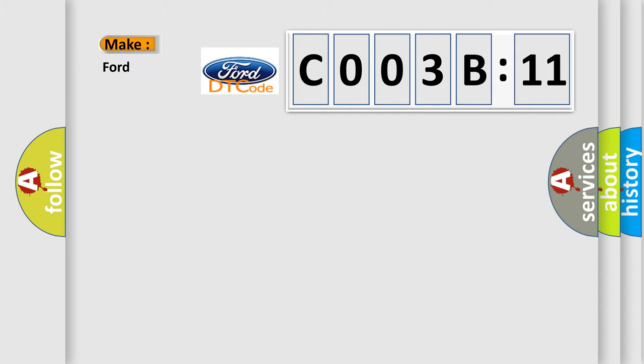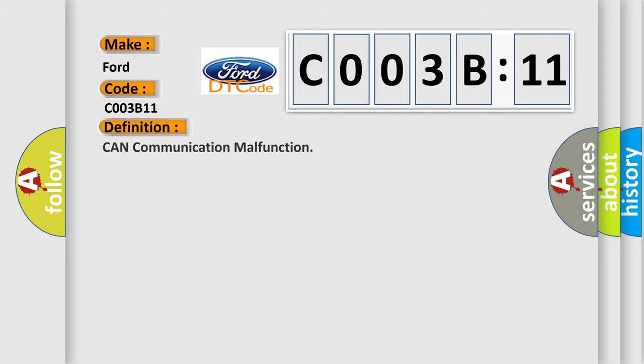So, what does the diagnostic trouble code C003B11 interpret specifically for Infinity car manufacturers? The basic definition is: CAN communication malfunction.